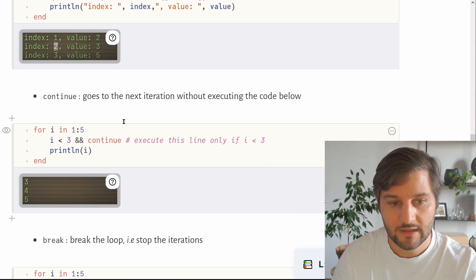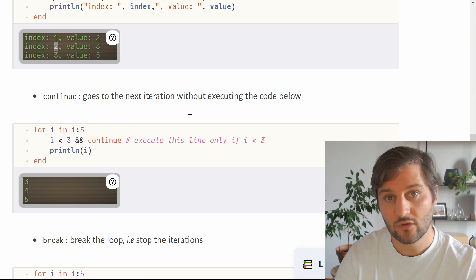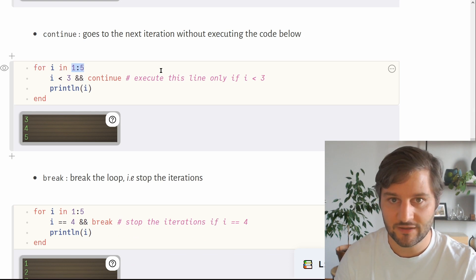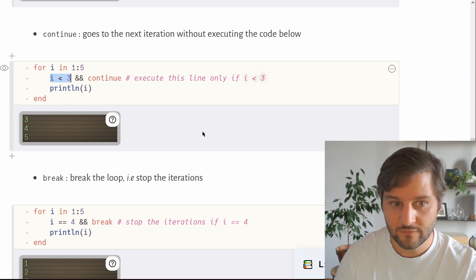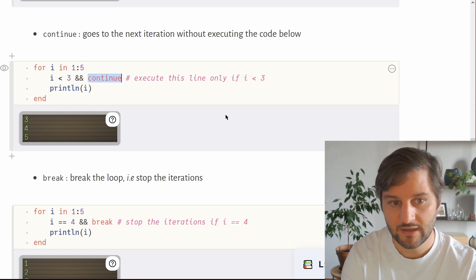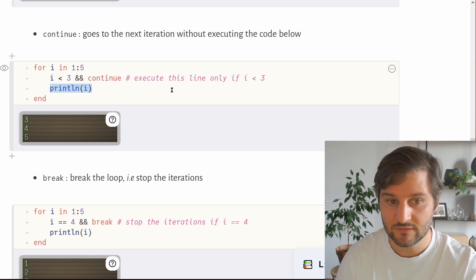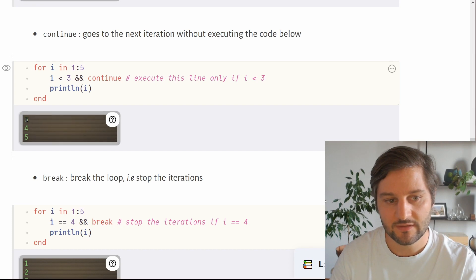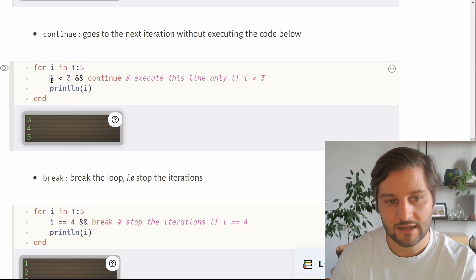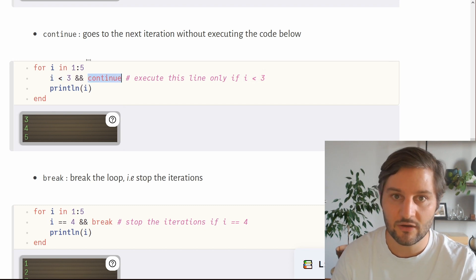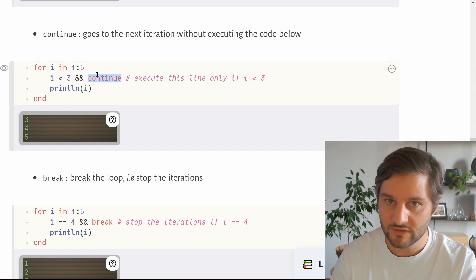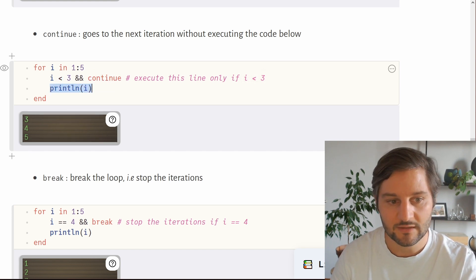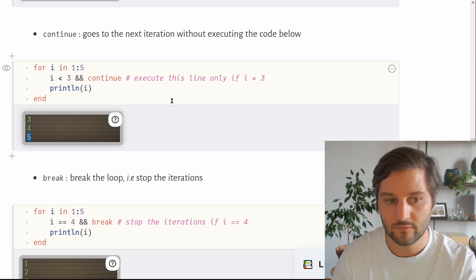Another useful keyword is continue, which lets you go to the next iteration without executing the code below it. For example, in a loop iterating five times, if i is below 3 we execute continue — meaning the print statement will never be executed for those iterations. So what gets printed is 3, 4 and 5. On iterations 1 and 2, i is below 3 so we skip ahead. On iteration 3, i is not below 3, so we execute the print. Then we print 4 and 5 on the remaining iterations.